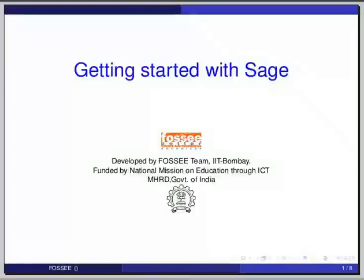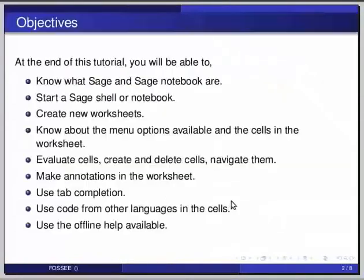Hello friends and welcome to this tutorial on getting started with Sage and Sage Notebook. At the end of this tutorial, you will be able to know what Sage and Sage Notebook are.